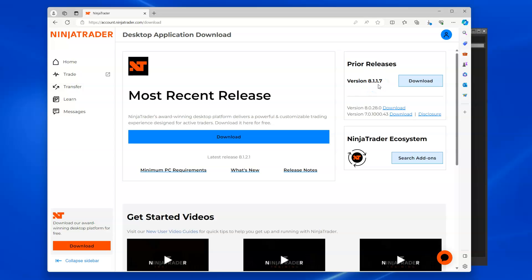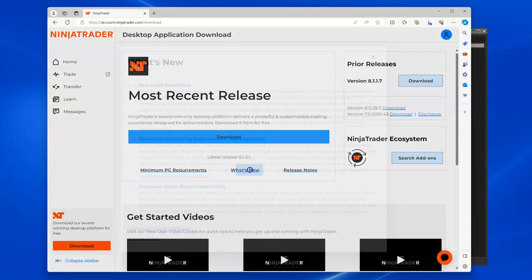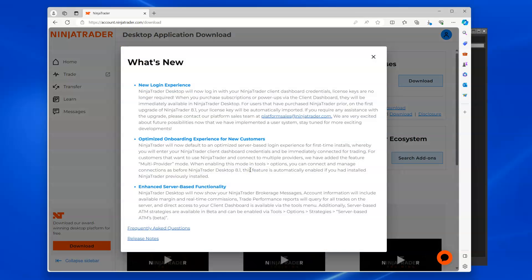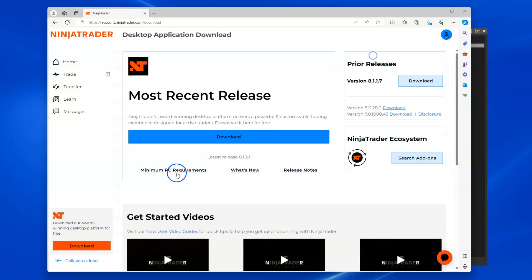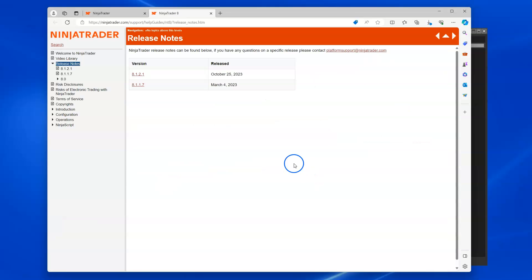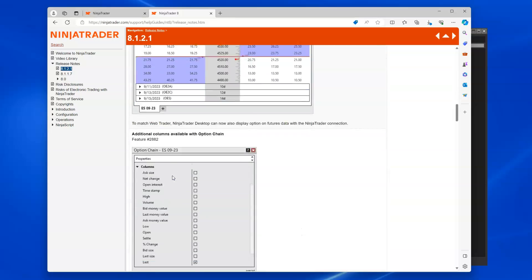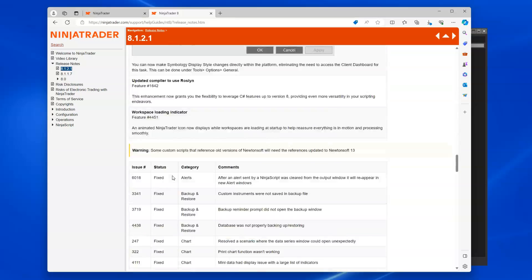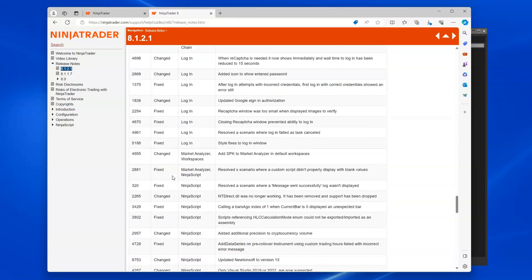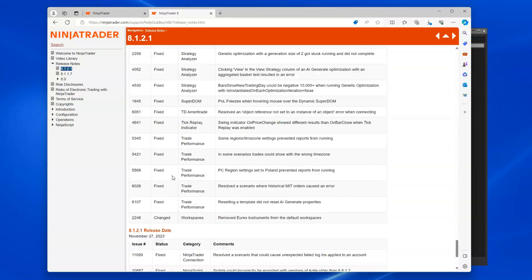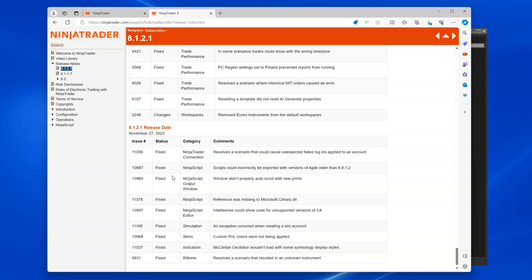And I went to log in to my NinjaTrader account and I got locked out because there was an issue - a scenario that could cause unexpected failed logins applied to an account. That's the issue I was having.